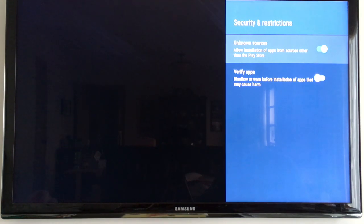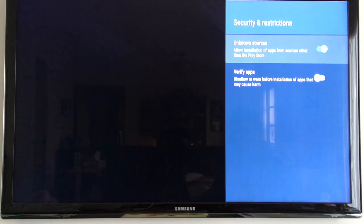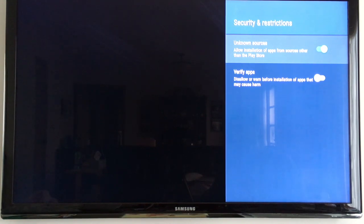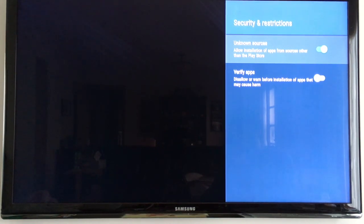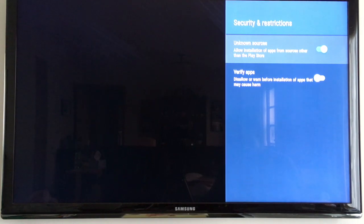It says allow installation of apps from sources other than the Play Store and we want that to be turned on and then verify apps, it says disallow or warn before installation of apps that may cause harm, so you'll need to turn that off.